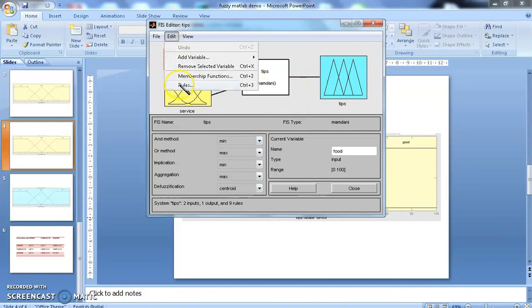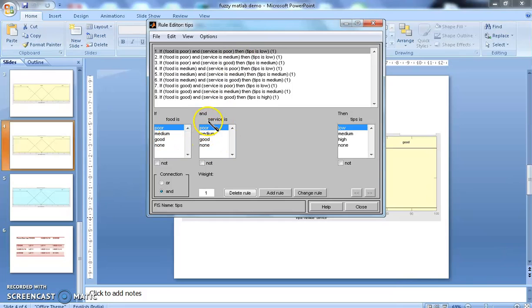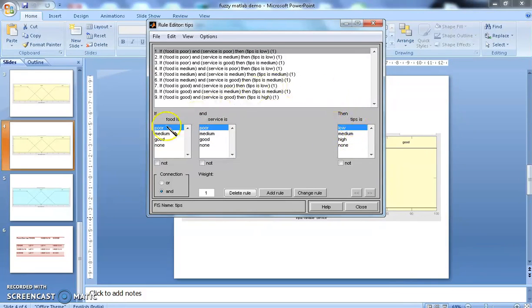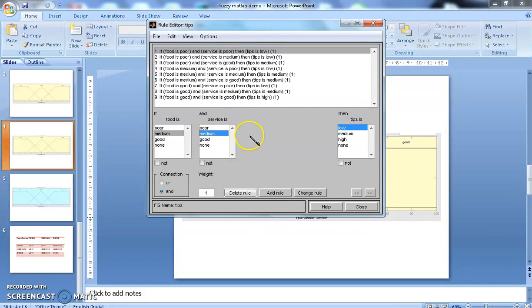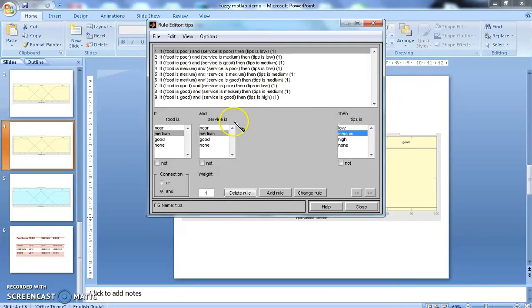If you view the rules, I have already created poor, medium, good for food and poor, medium, good for service and low, medium, high for tips. If you select medium, if food is medium and service is medium, then the tip is also medium. You can click add rule to add the rule. Similarly, we can add nine rules to develop the rule base.